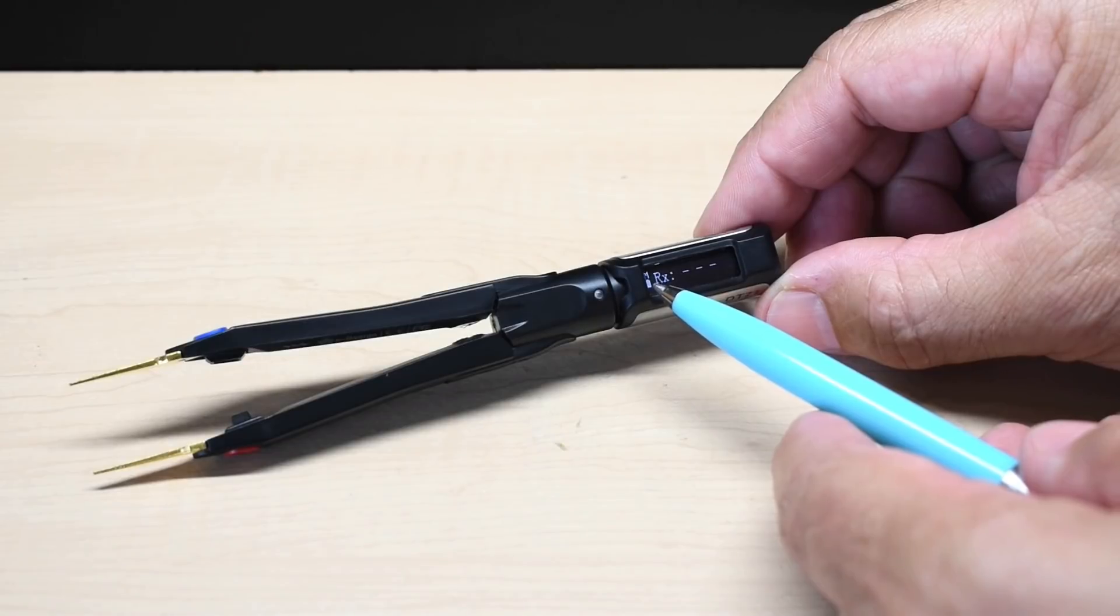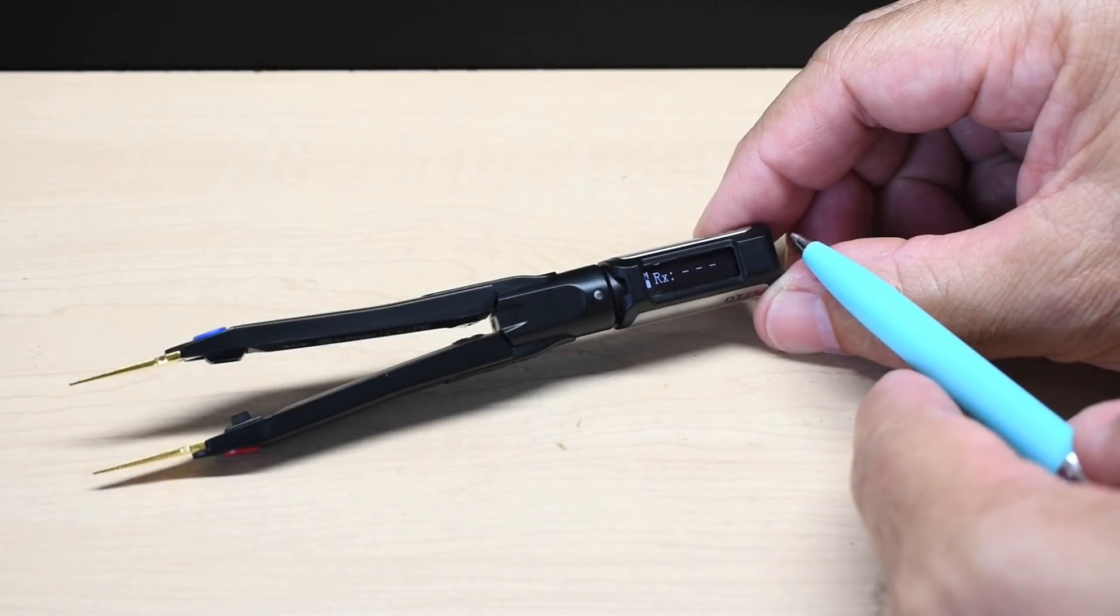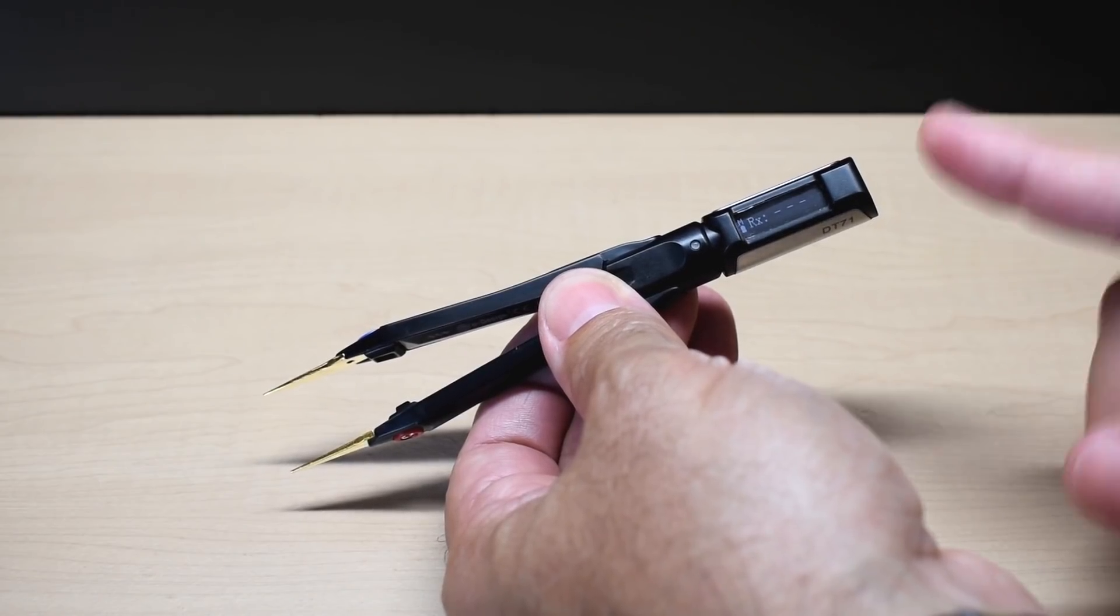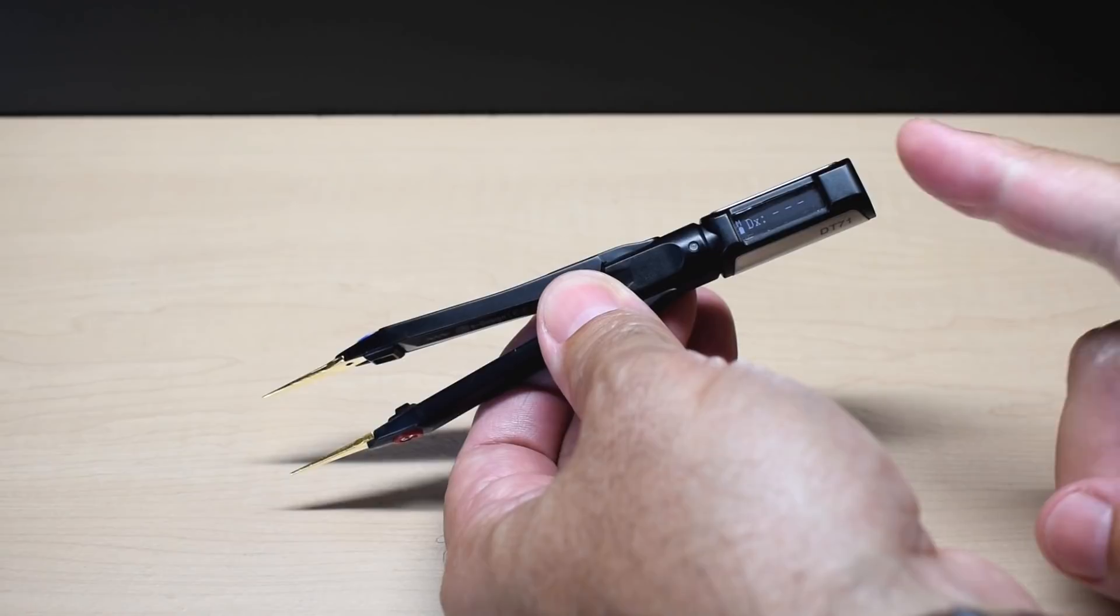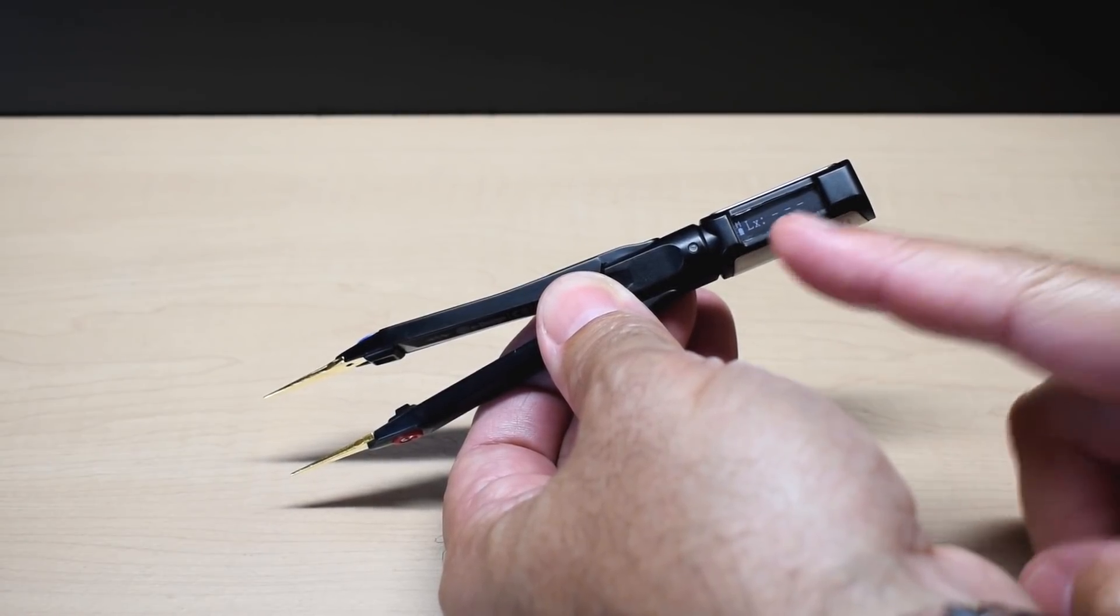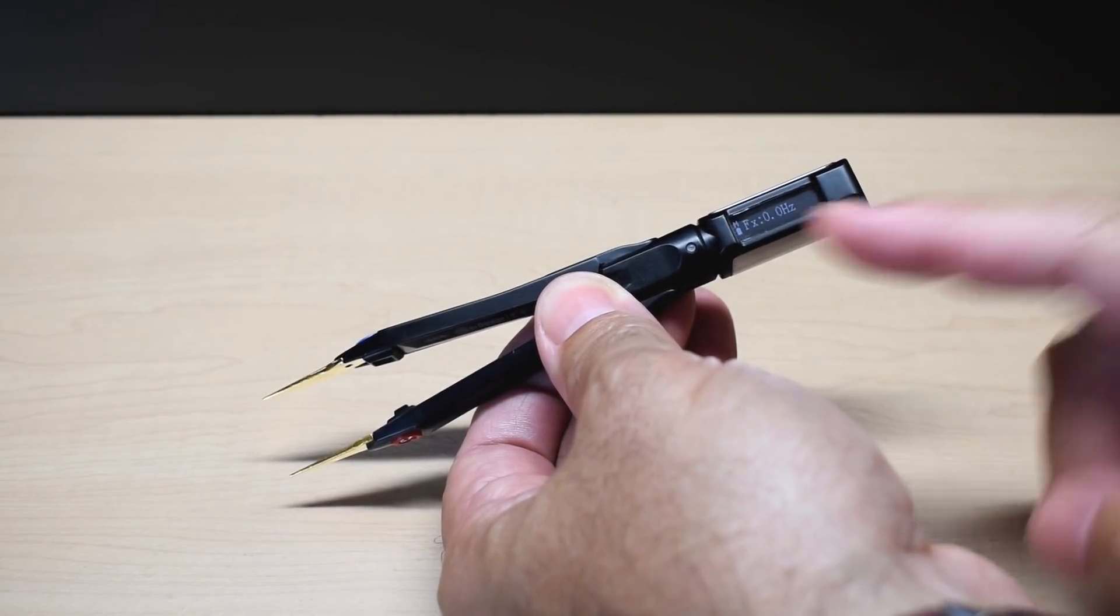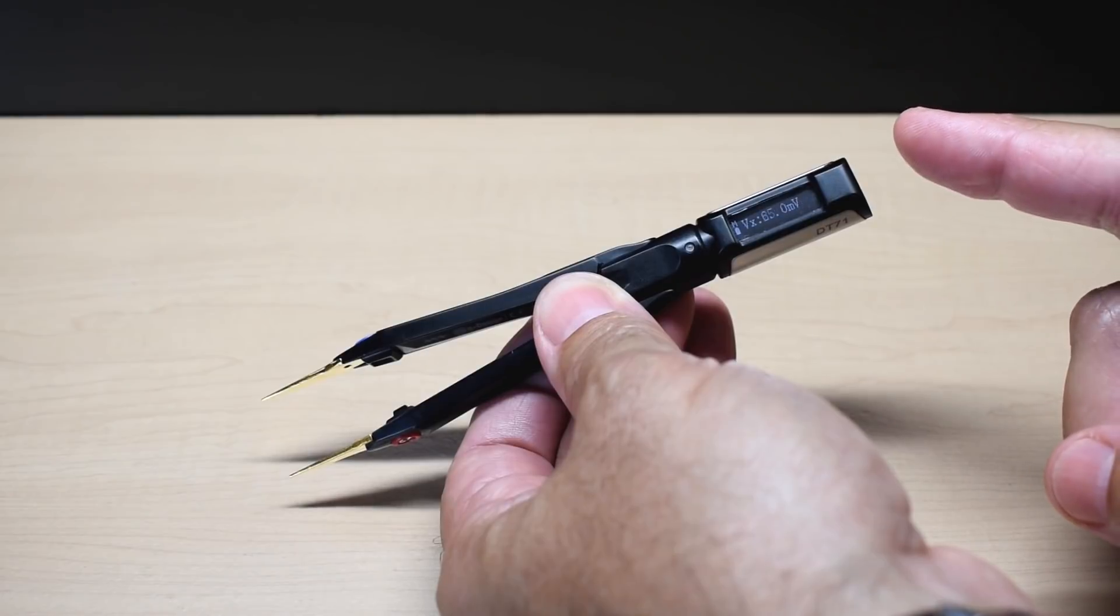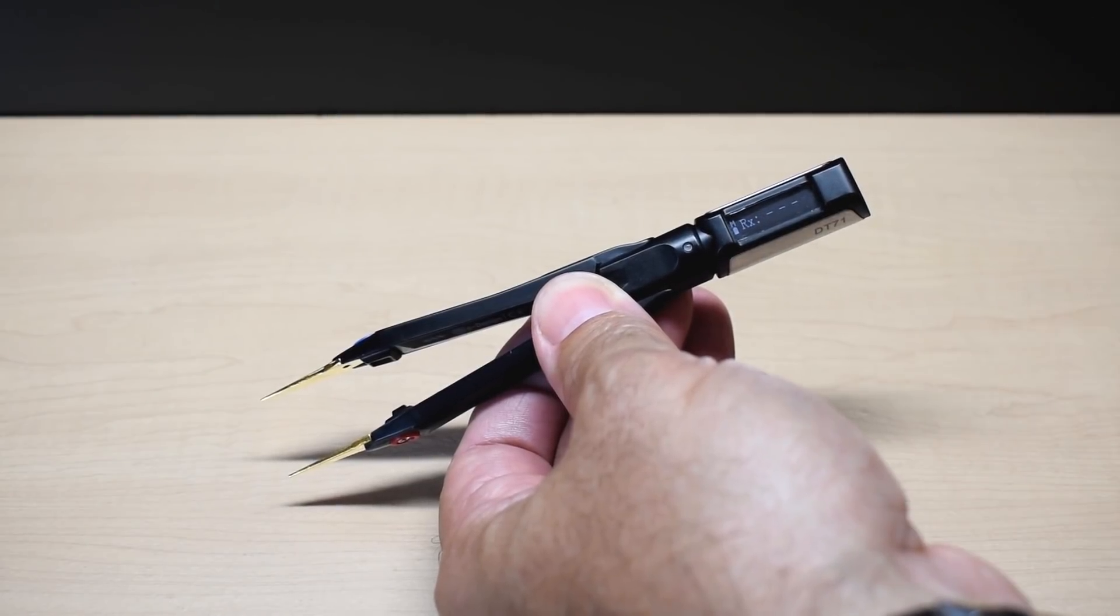If you want to switch to measure capacitance or inductance, you would use your finger on the very end. Now if I just tap over here, D for diode, capacitance, inductance, frequency, voltage, back to resistance.